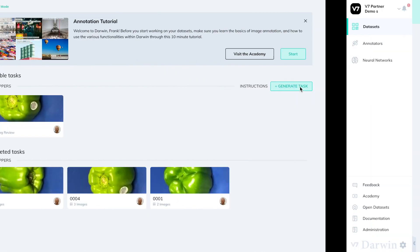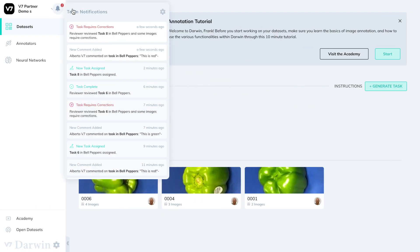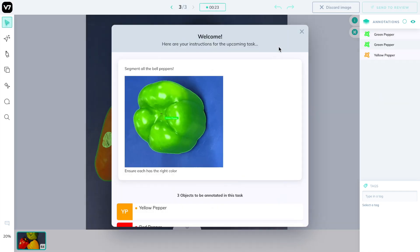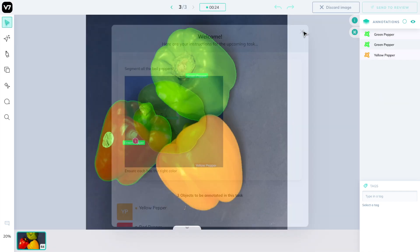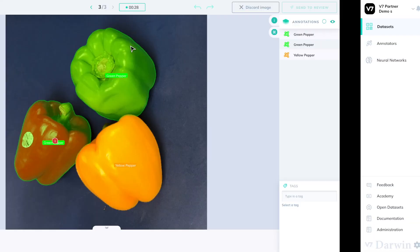This will send a notification to Frank saying that this task requires more corrections. I'll click on this notification and notice that there is now only one image in this task.